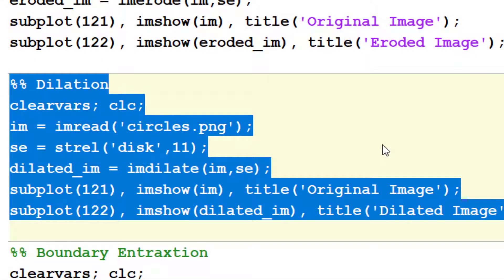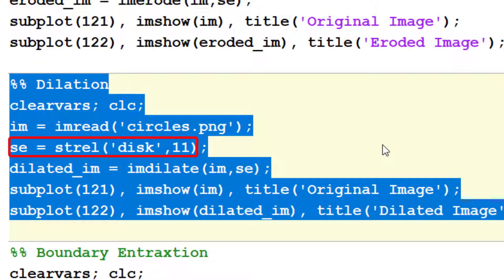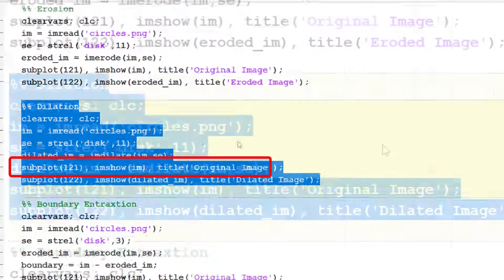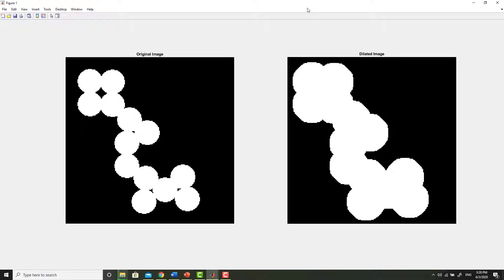This snippet implements dilation on a built-in binary image circles.png. Once again, the first line loads the image, while the second line defines a structuring element. The larger the size of the structuring element, the more dilation will occur. You are again advised to practice various structuring elements to see their effect. The third line implements dilation on the loaded image, and you can see how each circle has been dilated from every side and has merged with neighboring circles.